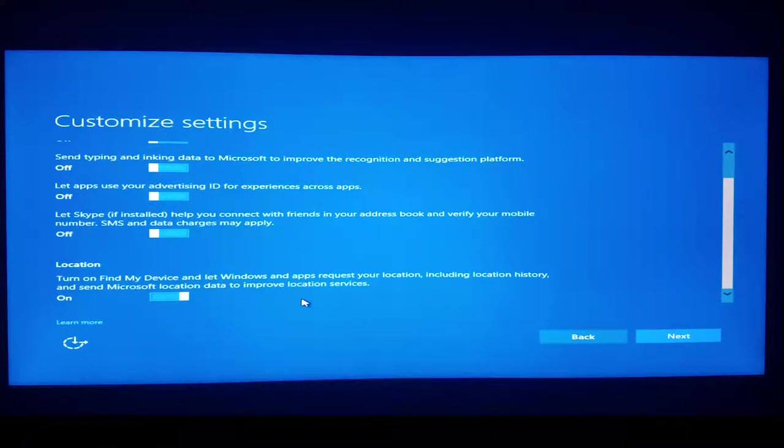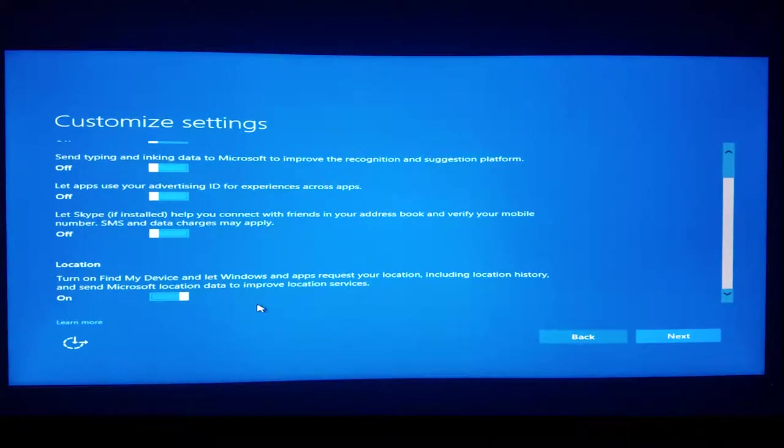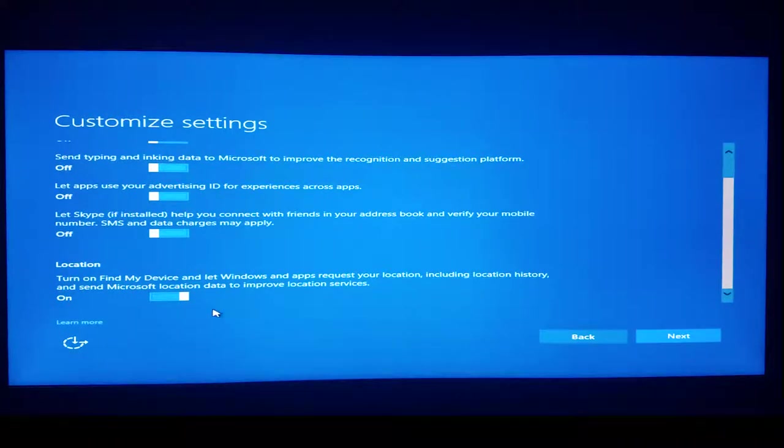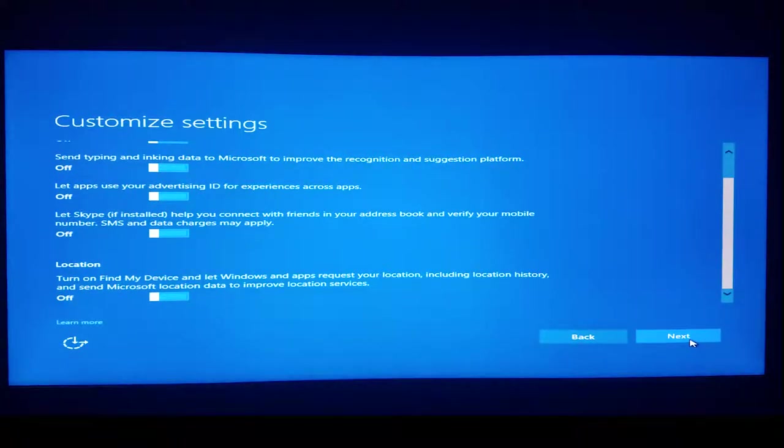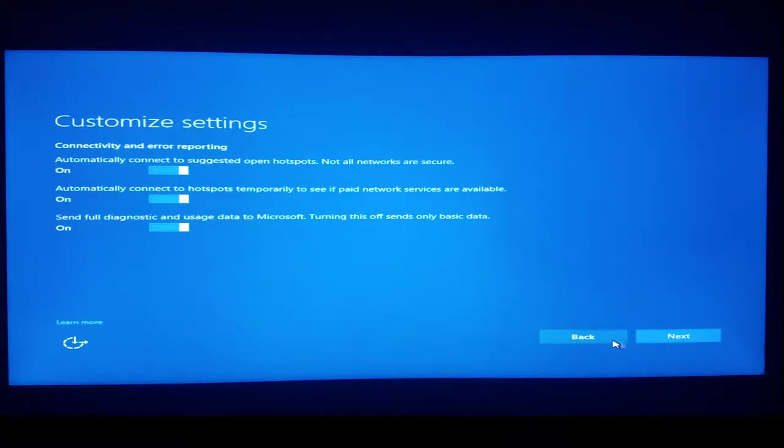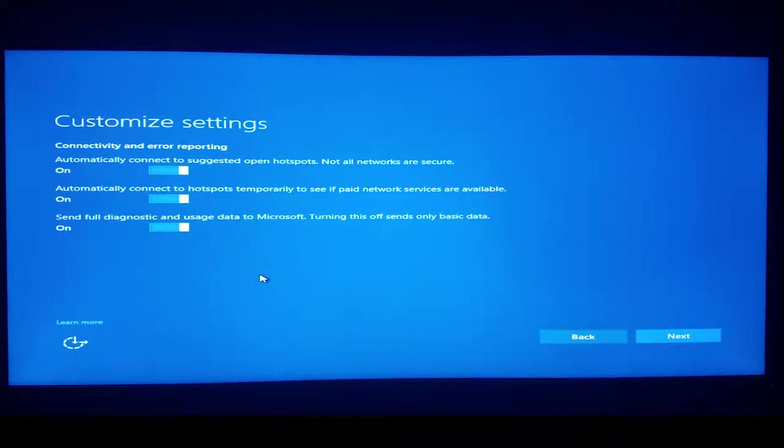Turn on Find My Device and let Windows and apps request your location, including location history, and send Microsoft location data to improve location services. This is a desktop, so no.